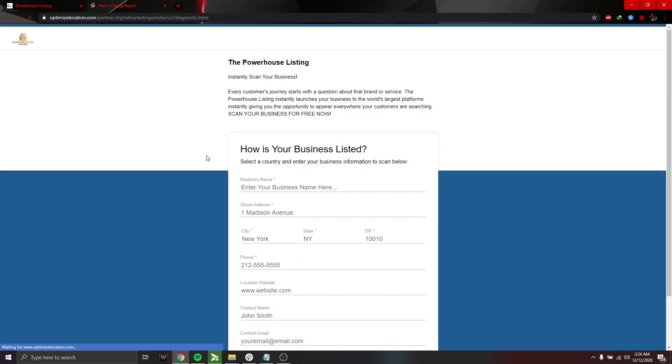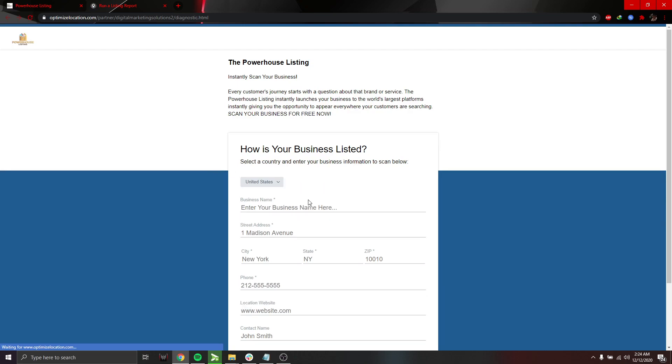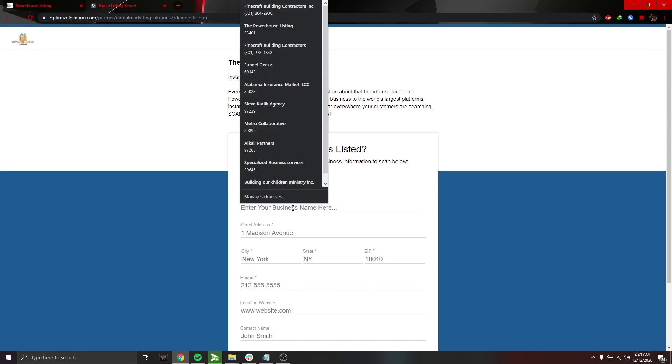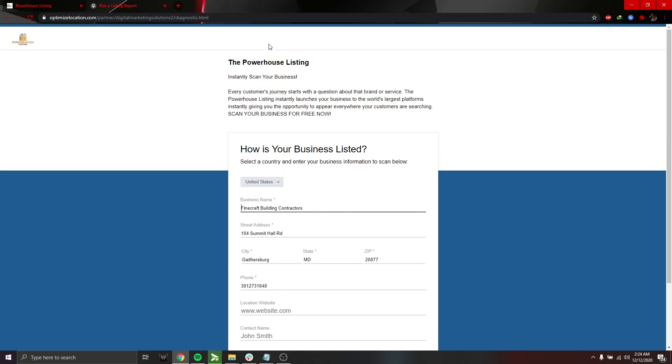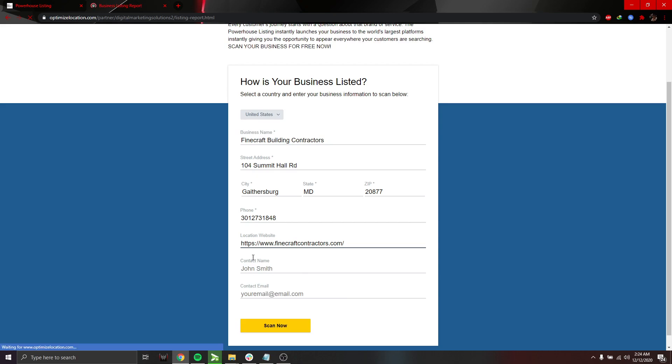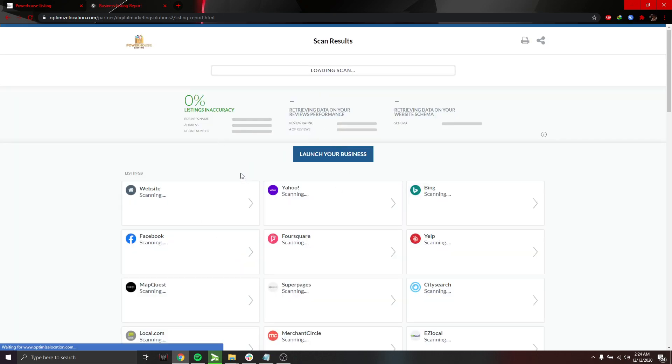And what it does is that all you have to do is input your info, and what it does here is that it shows how your business is actually appearing online as of today. So let's just do this one as an example. So once you click scan now, it shows the results.